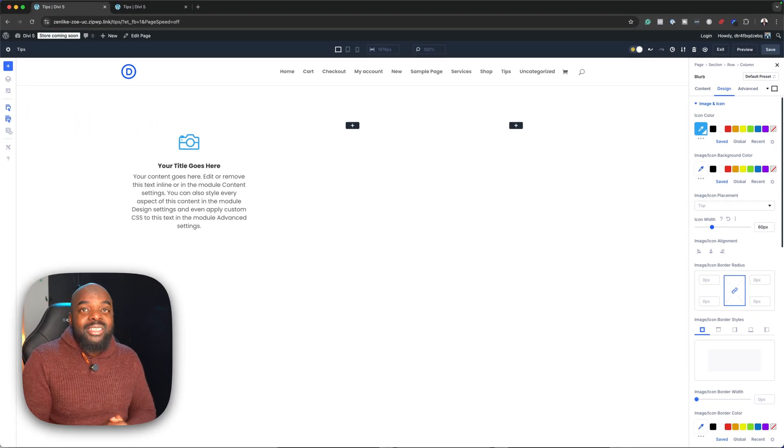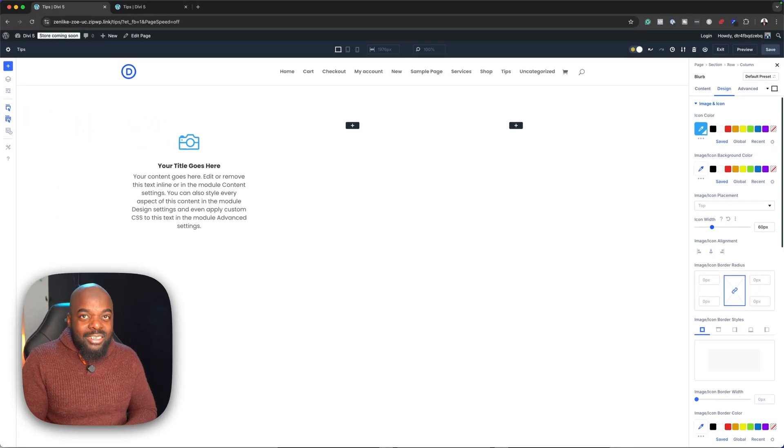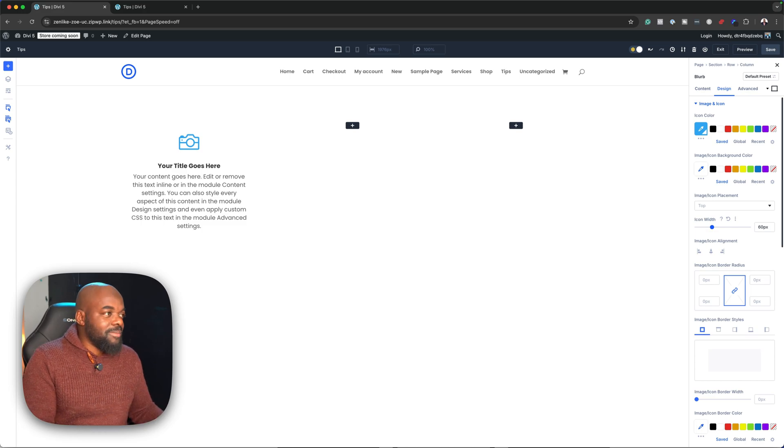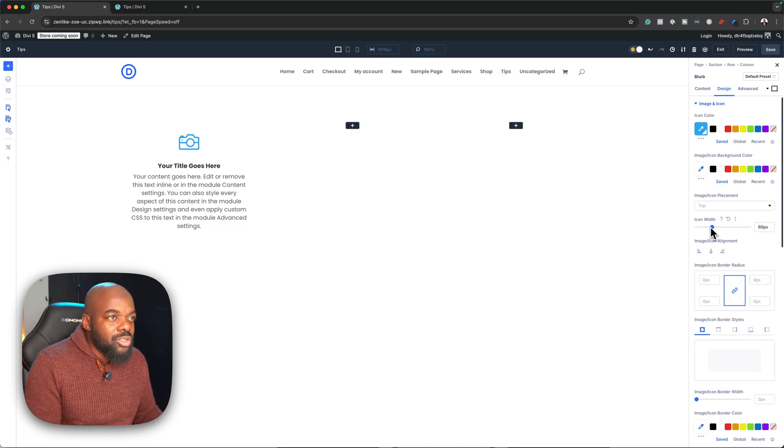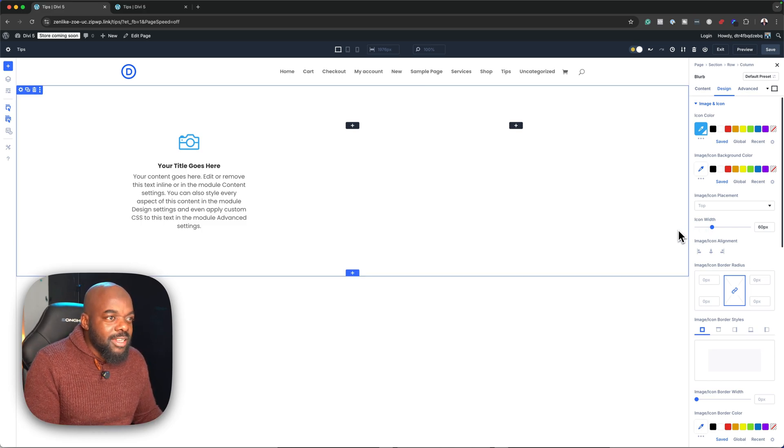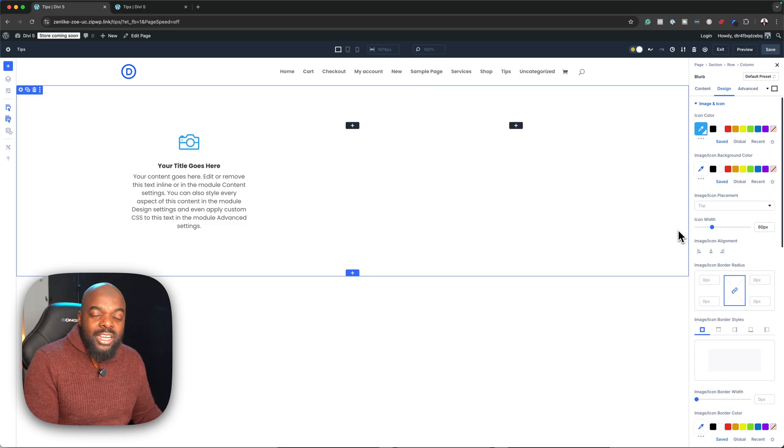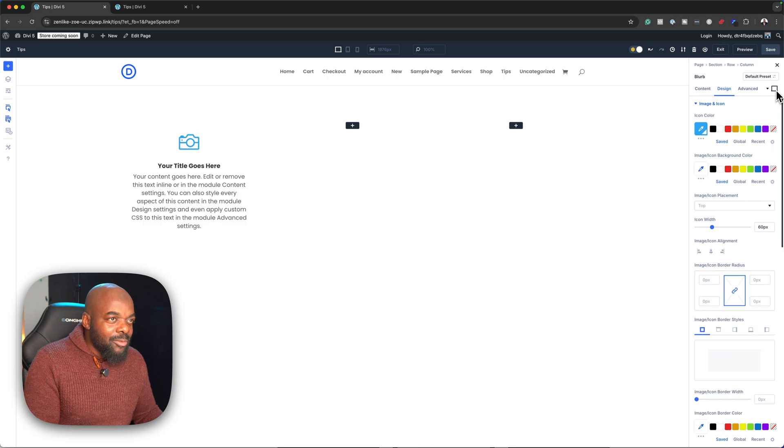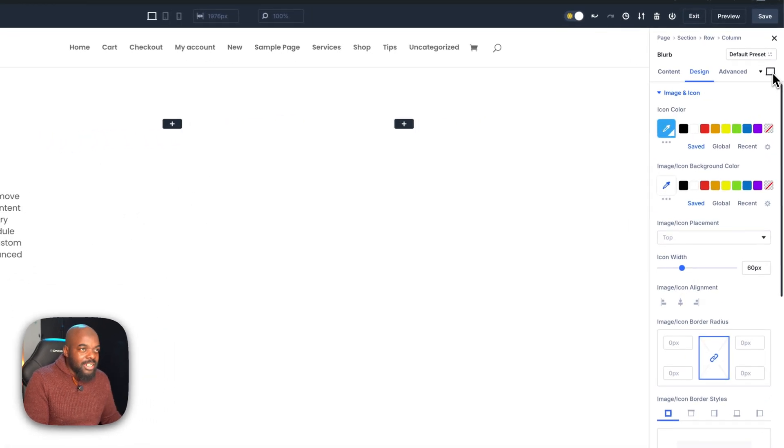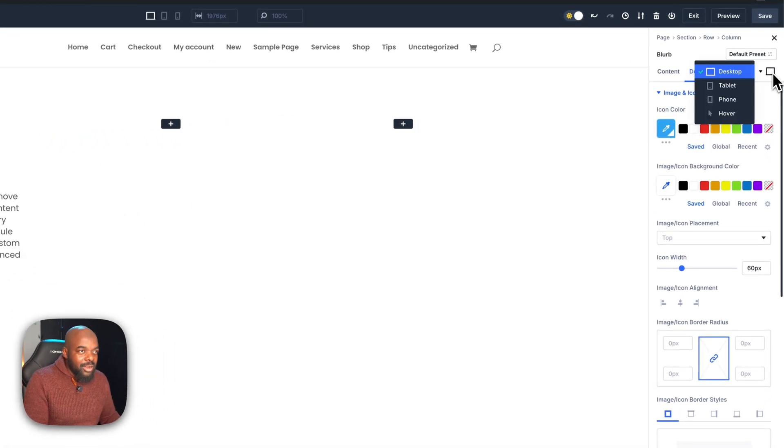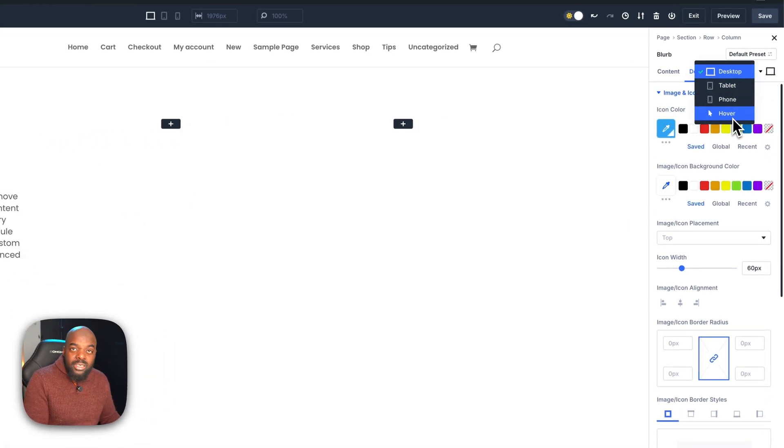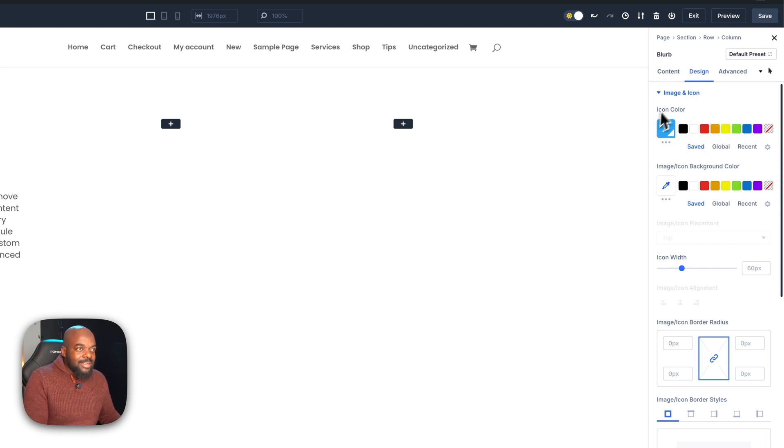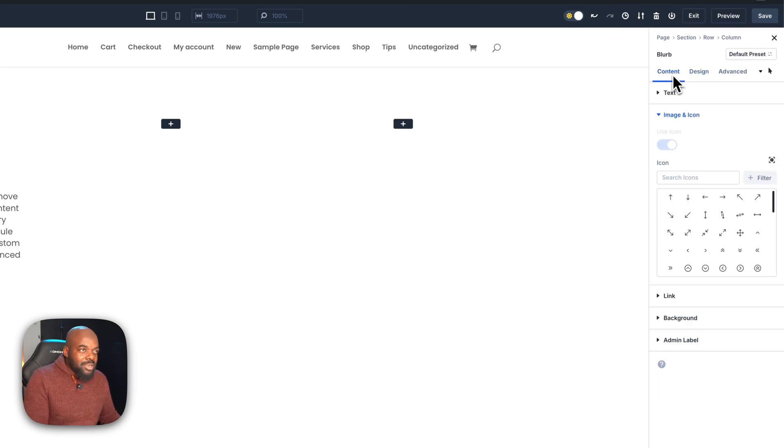Now it's time to add our hover effect. What we need to do, and this is exclusive to Divi 5 alone, is come over here to the top right and click on this little icon. When you go all the way down, you're going to notice there's hover. Make sure you select that. With that selected, you need to go back to content.